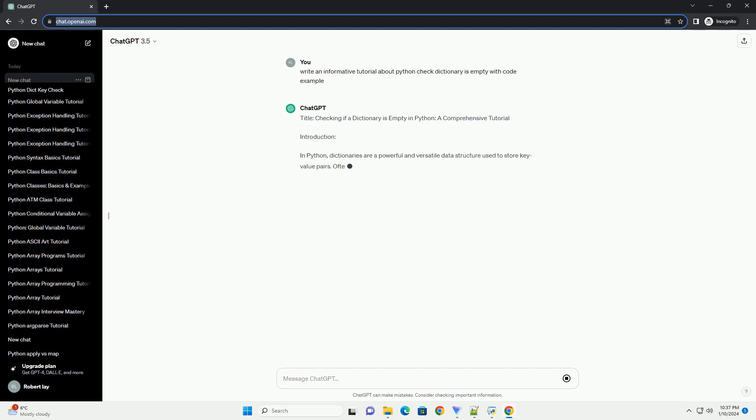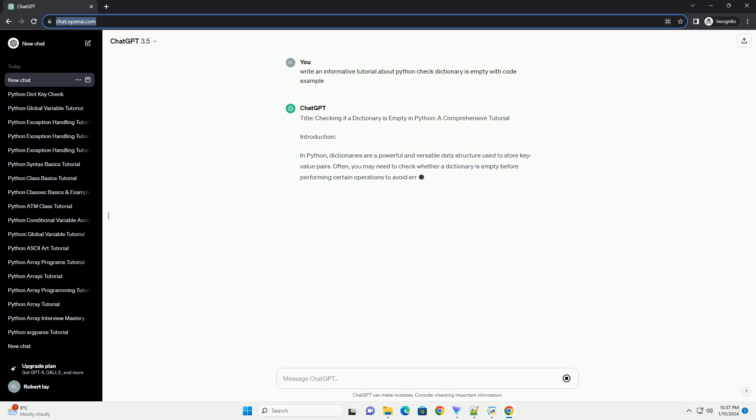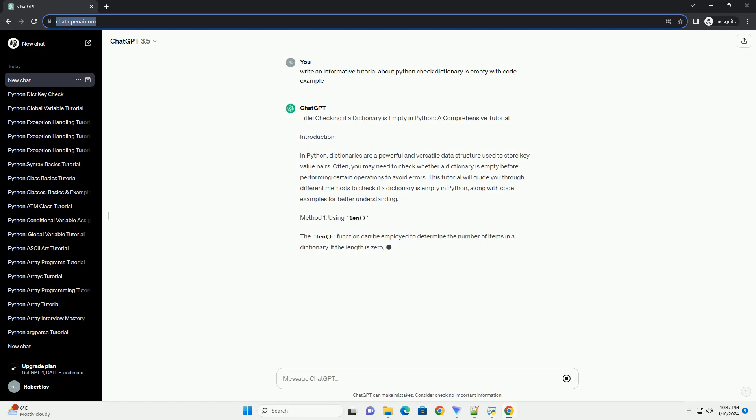Title: Checking if a Dictionary is Empty in Python, a Comprehensive Tutorial.